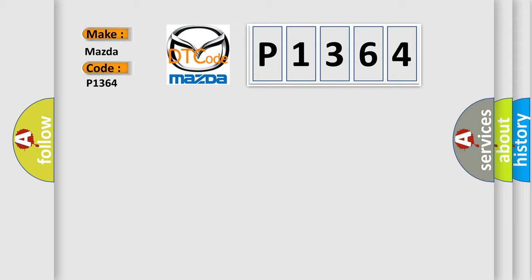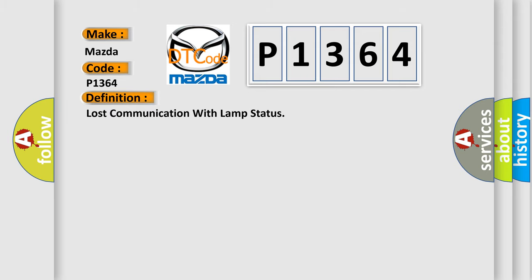The basic definition is Lost communication with LAMP status. And now this is a short description of this DTC code.